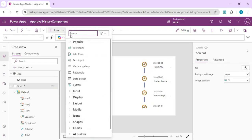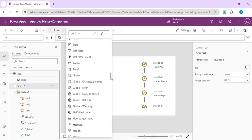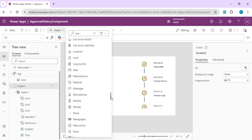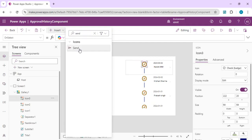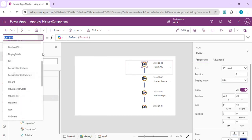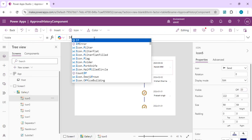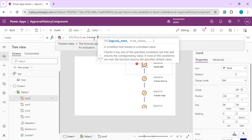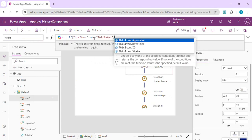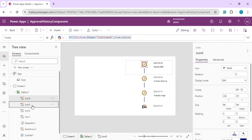I'll add one more icon to represent the 'initiated' state and place it on top of the same position. Now I'll set the visibility conditions for each icon. For the initiated icon, the Visible property will be: if the current item's state equals 'initiated', show it, otherwise hide it.